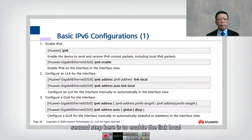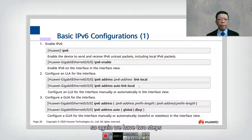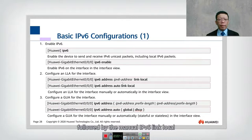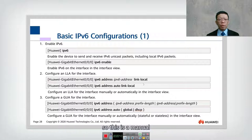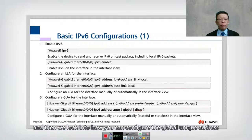The second step is to enable the link-local address. We have two options: either configure 'ipv6 address' followed by the manual IPv6 link-local address, or we can use 'ipv6 address auto link-local' for automatic configuration.